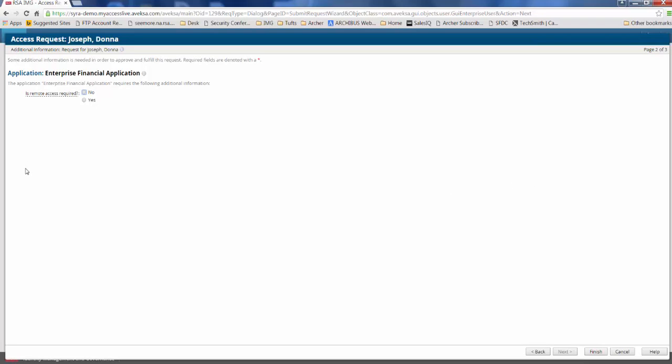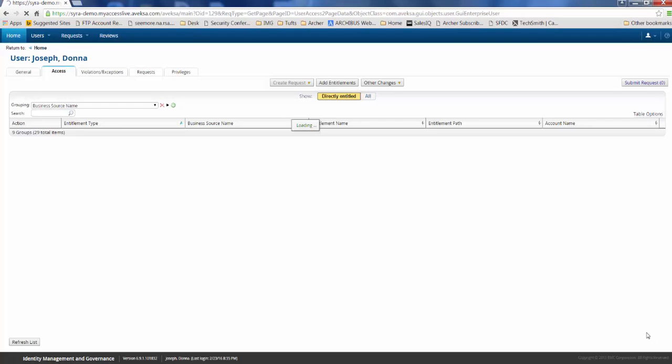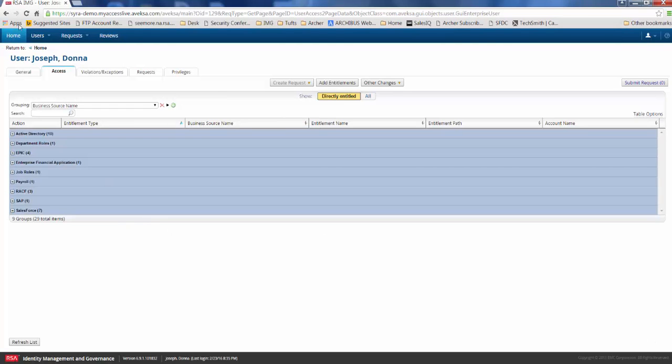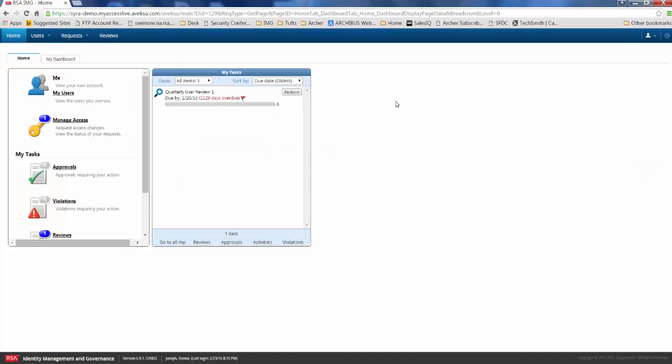And she gets taken to the next screen, which asks her, do you need remote access? Essentially, we can start to gather some additional information from our employees at this point. Donna doesn't need additional access, so she's going to go ahead and click finish. And you'll see that the request has been submitted and there's a unique tracking number for this request. When Donna clicks close, she can continue on to her home screen.